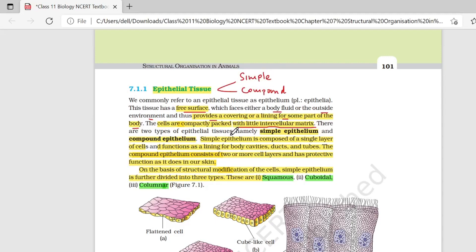Simple epithelium tissue जो होता है, वो single layer से मिलके बना हुआ होता है. मतलब simple epithelial tissue के अंदर single layer of cells present होंगे, and functions as a lining of body cavity. और simple epithelial का function क्या होगा — lining of body cavities, ducts and tubes.